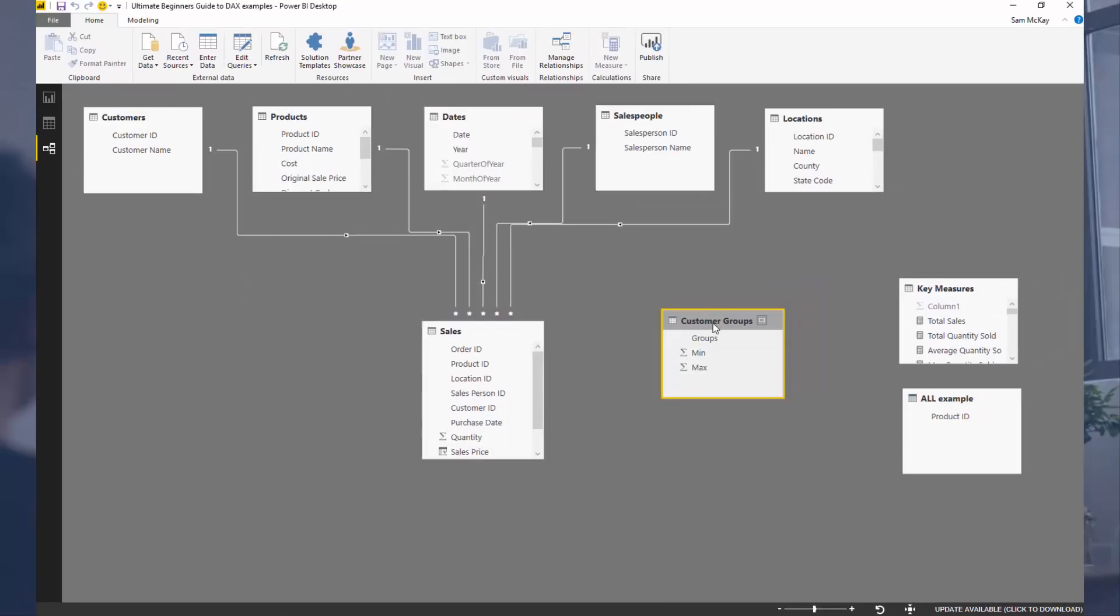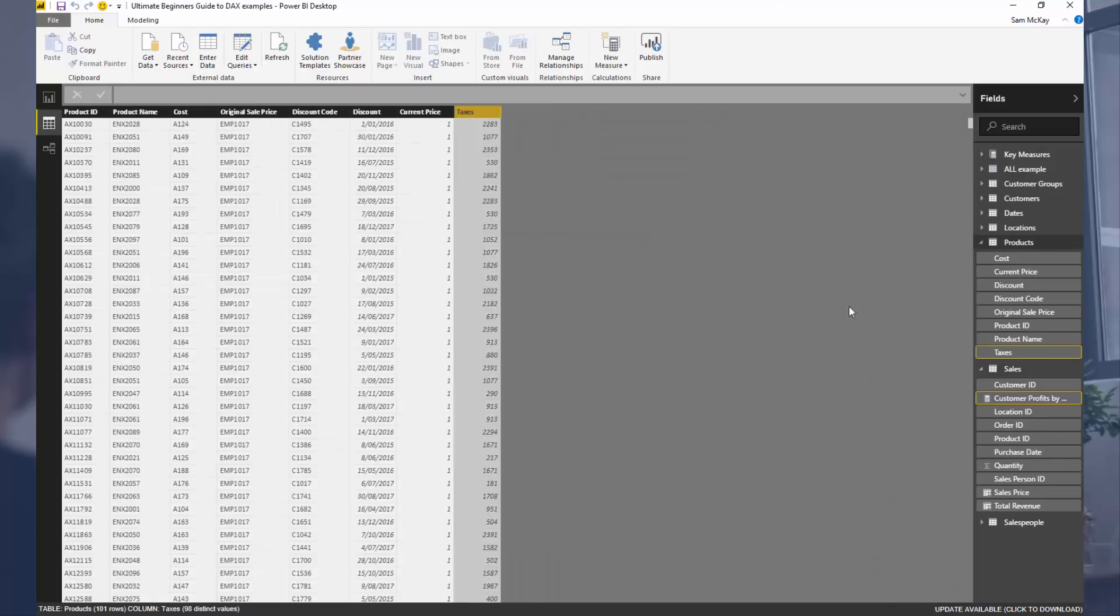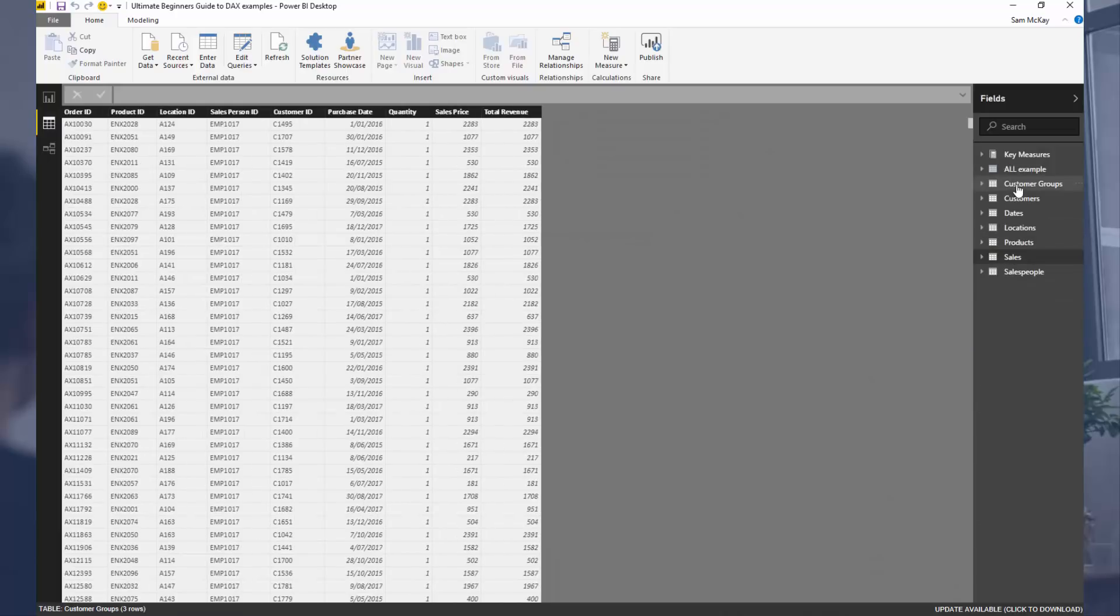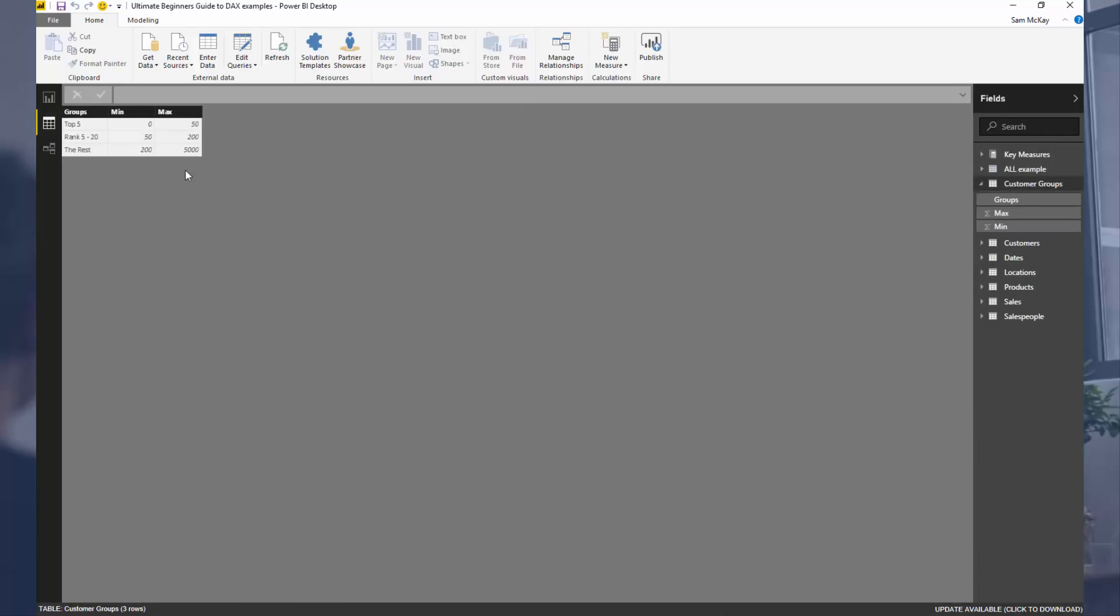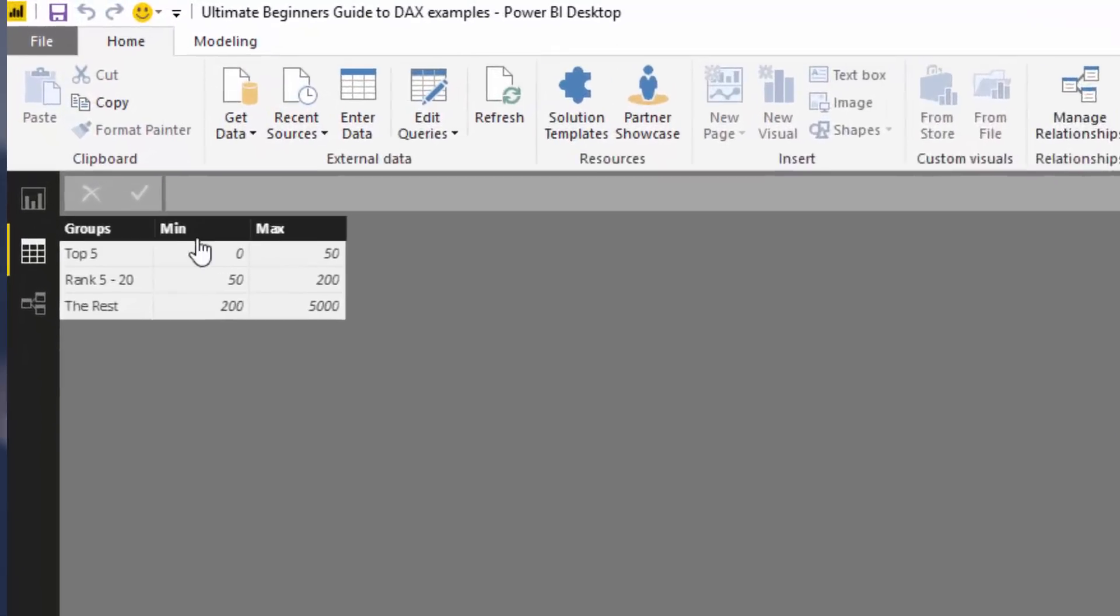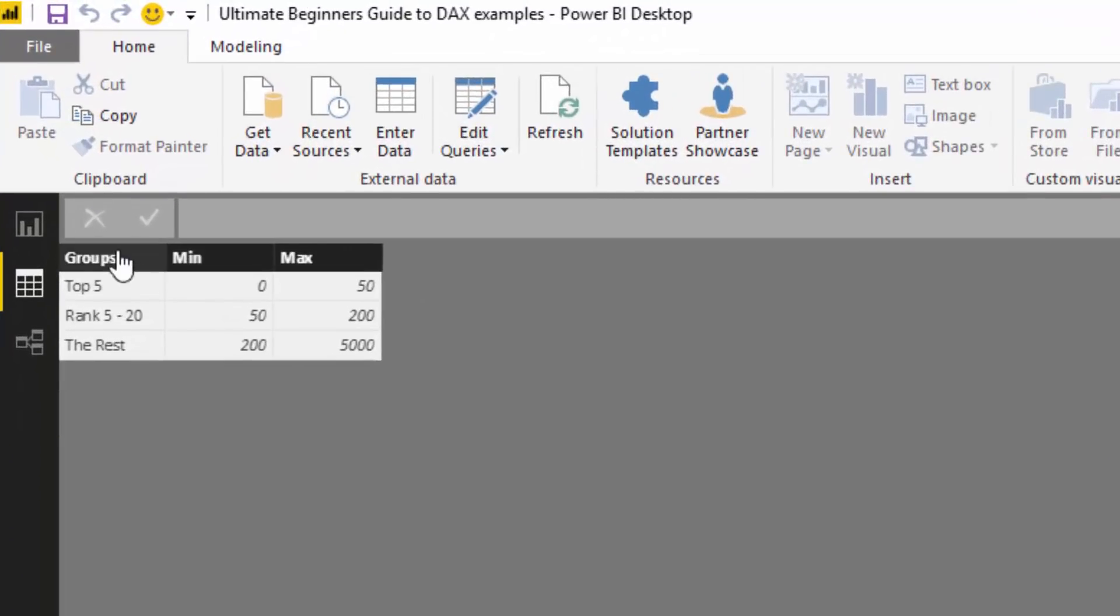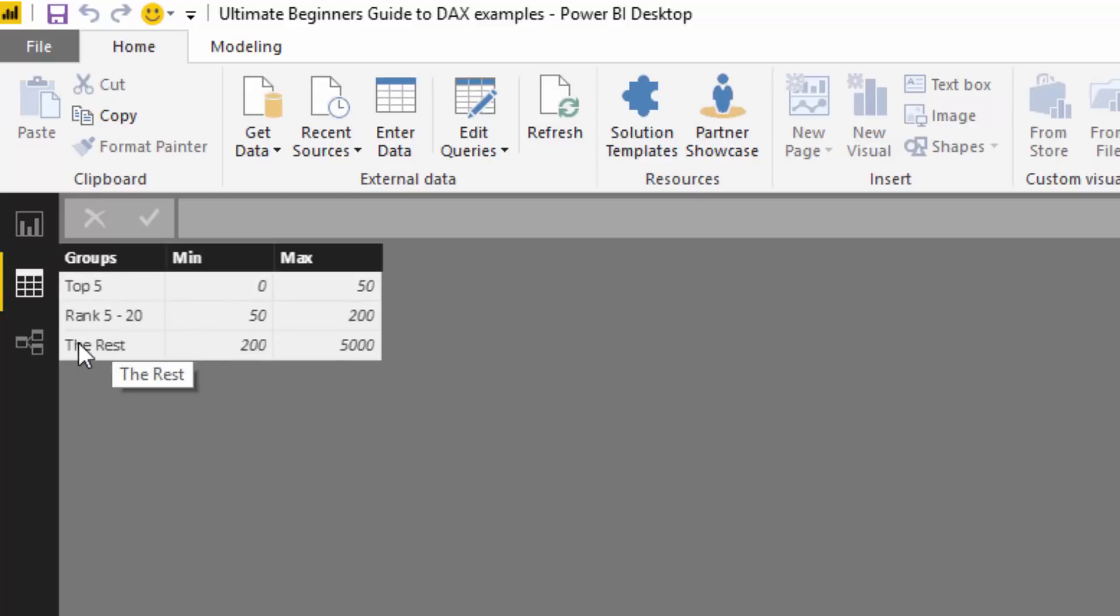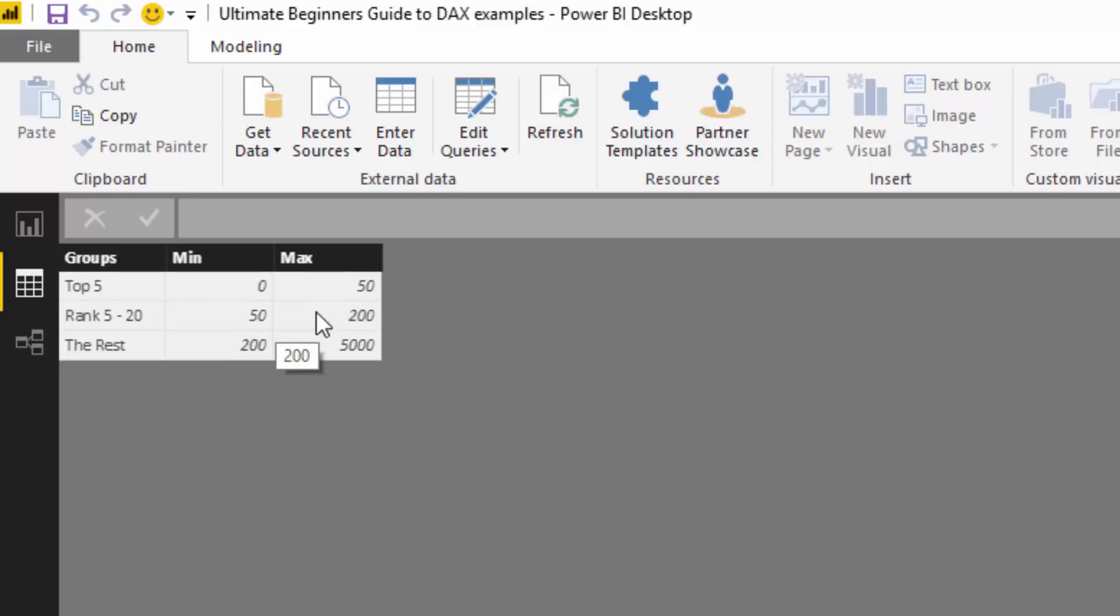First, we need to create this customer groups table. I've created this very small table to classify customers into particular groups - I had top 5, rank 5 to 20, and the rest. But I've just realized it should be 0 to 50, 50 to 200, and 200 to a larger number because there's a lot of customers in this data set, so I need to change this.